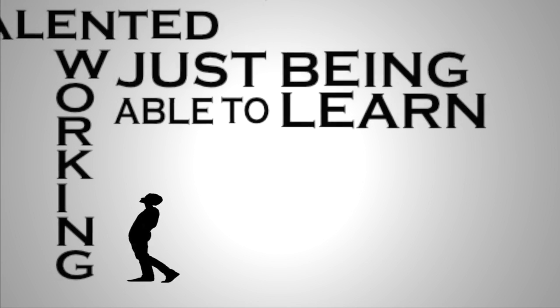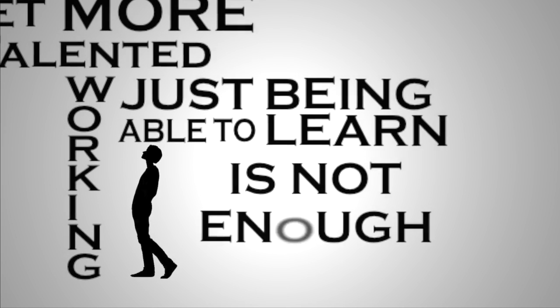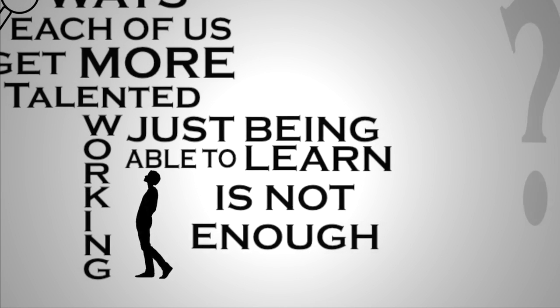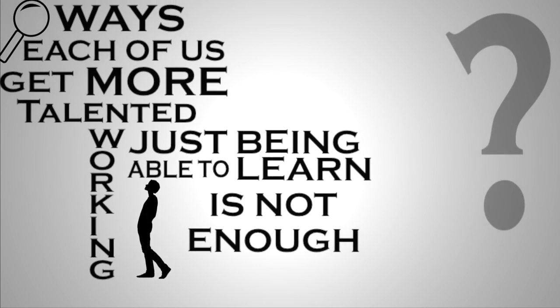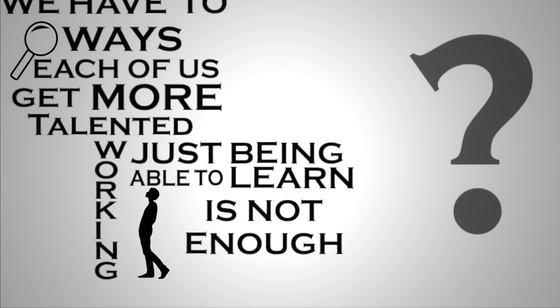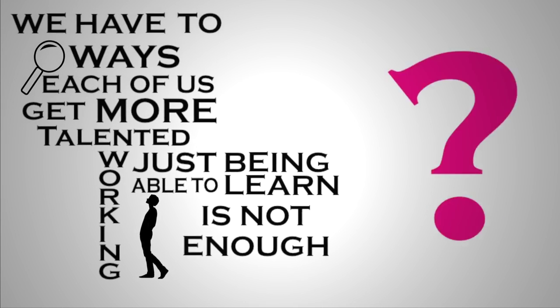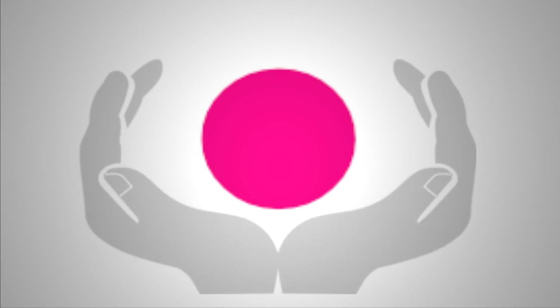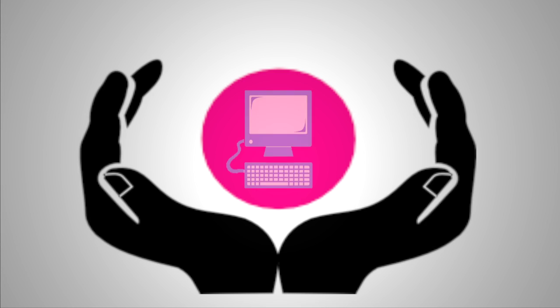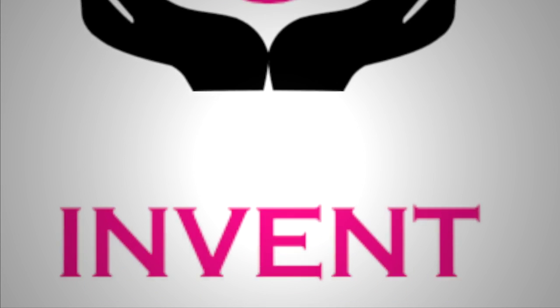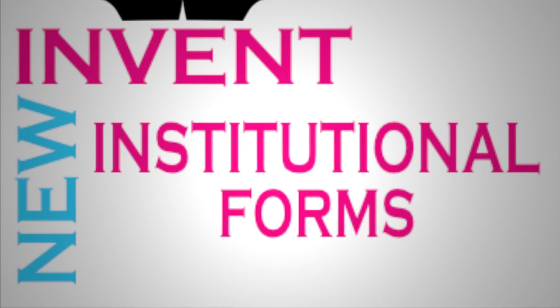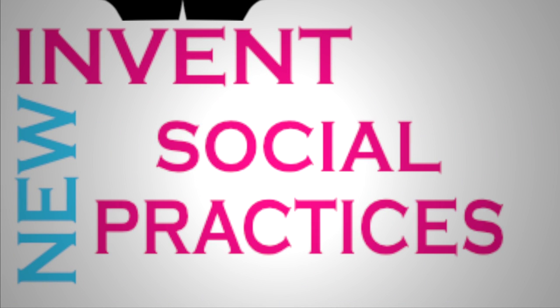Just being able to learn as individuals is not enough. The real question is how do we start to scale these types of learning systems that we all come here to talk about.